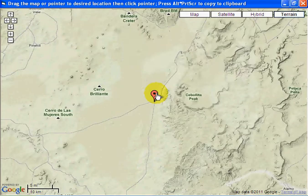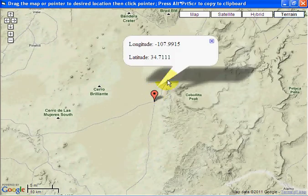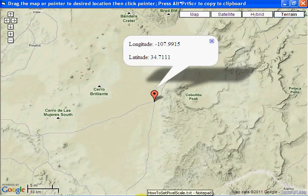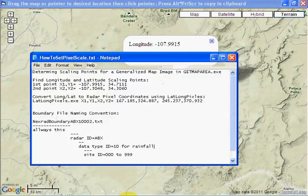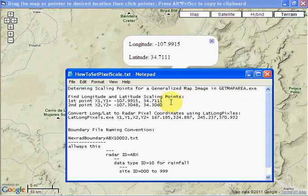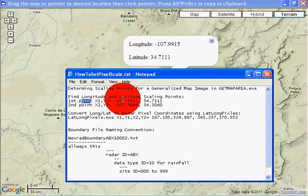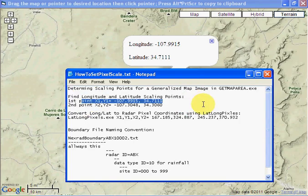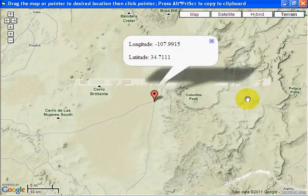If you click on that it'll tell you it's 107 longitude, latitude 34. I've started a little notepad to paste these numbers for that first point — 107.9915 and 37.111. Let's find our second point.